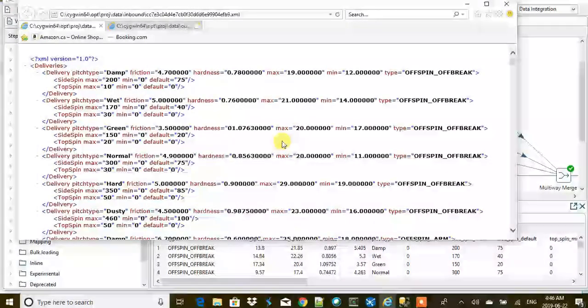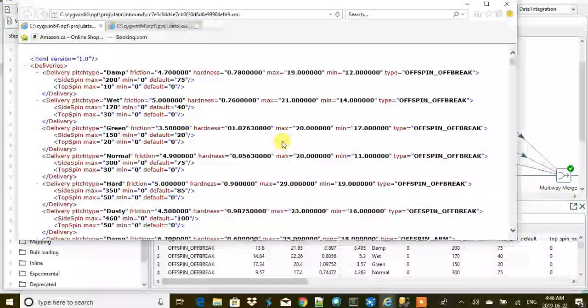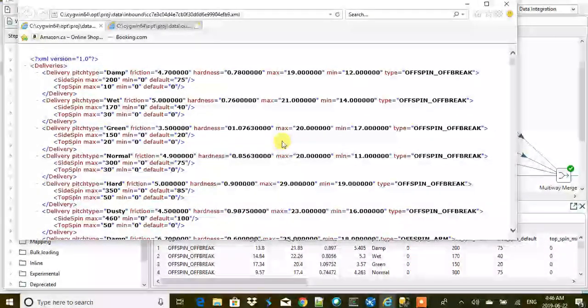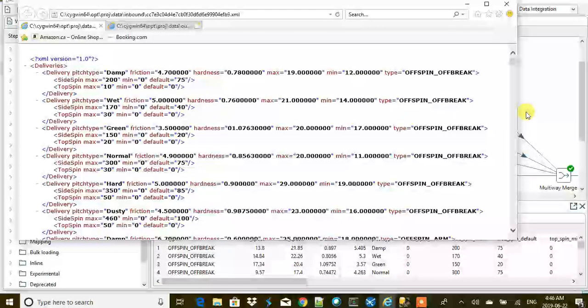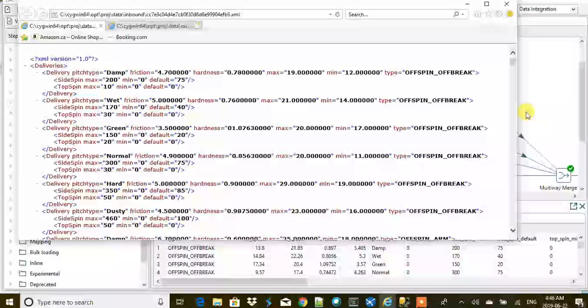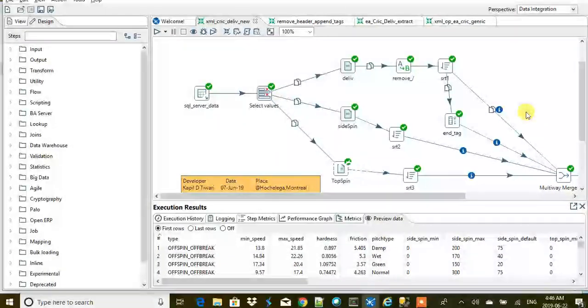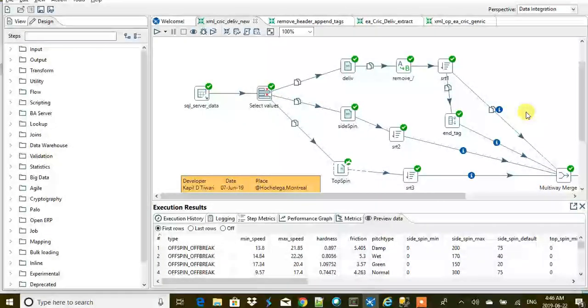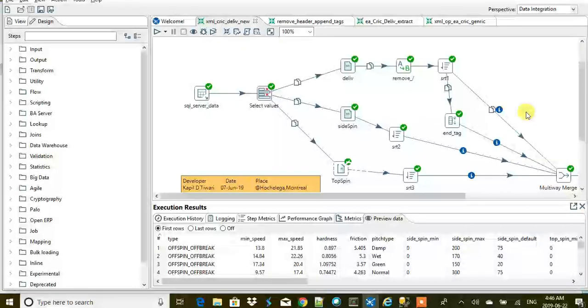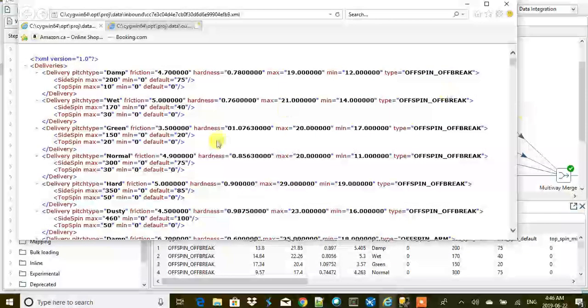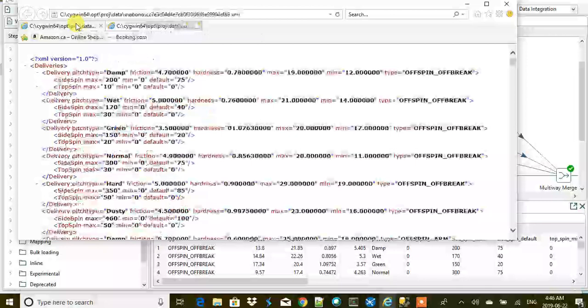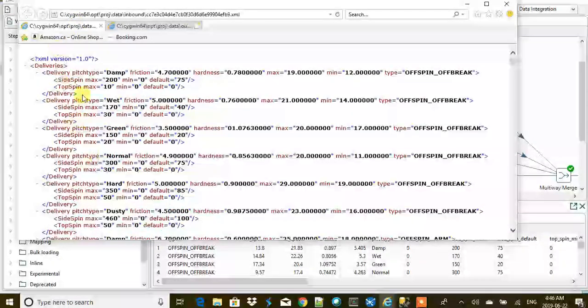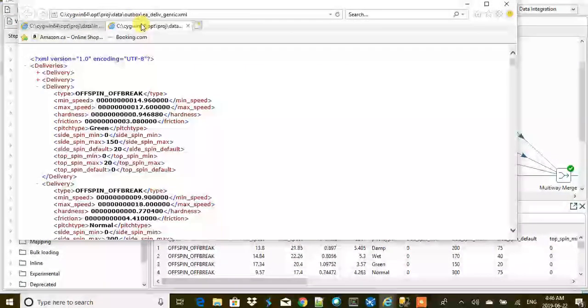Hi, this is Kapil. In the previous video we learned how to extract XML and load the data into a database, and then we tried to manipulate the same data and create a new XML output, but somehow we did not succeed in doing that.